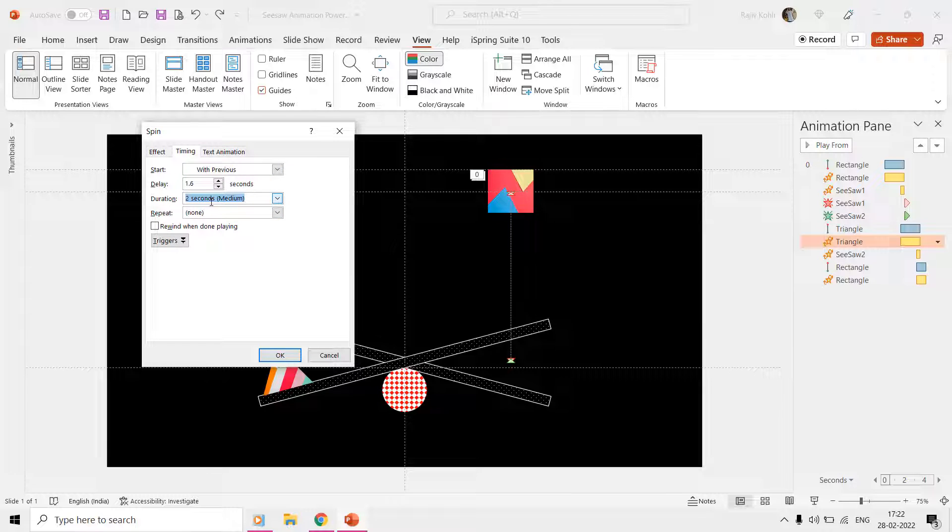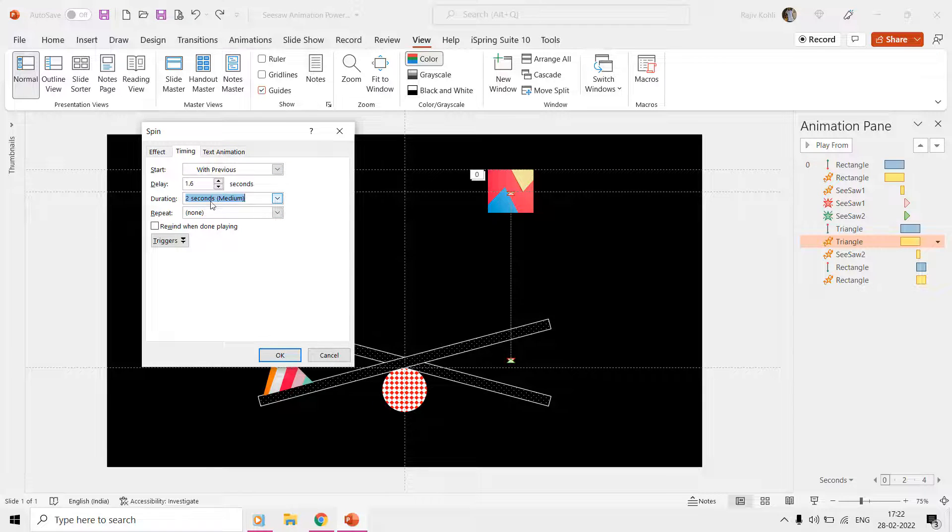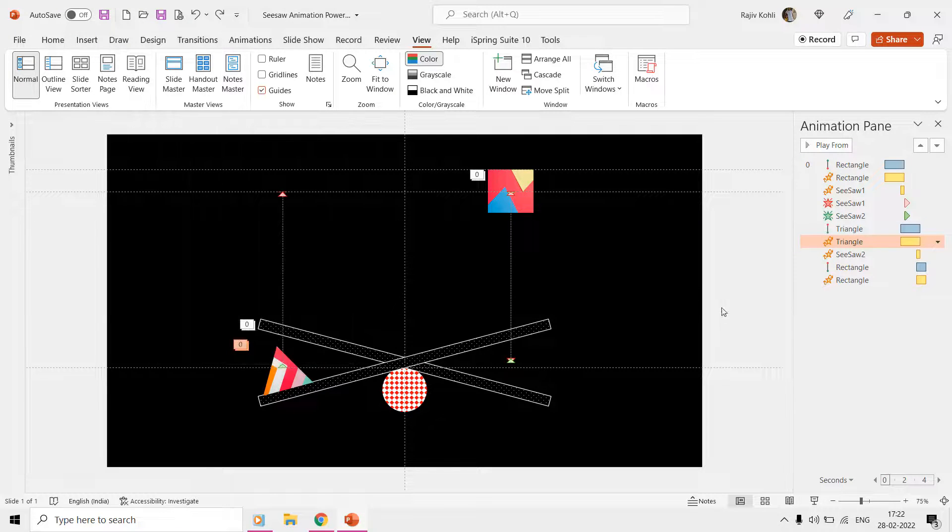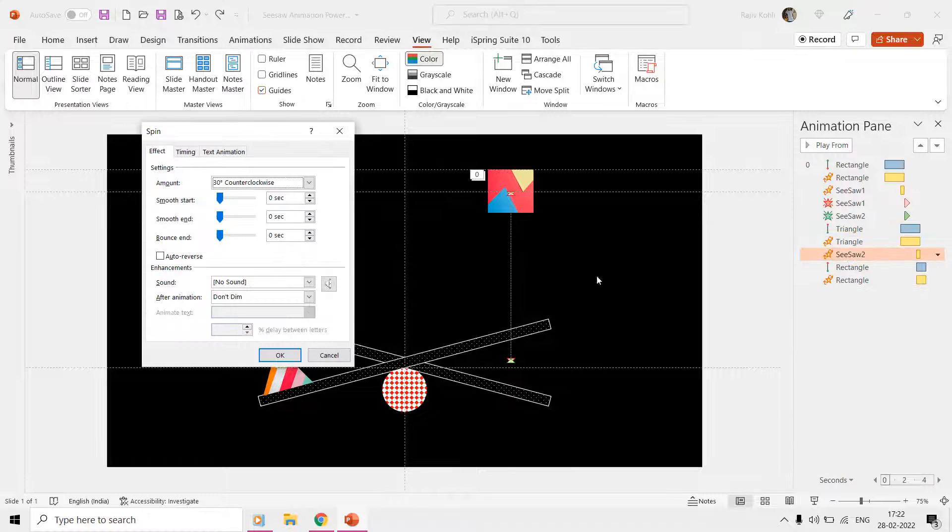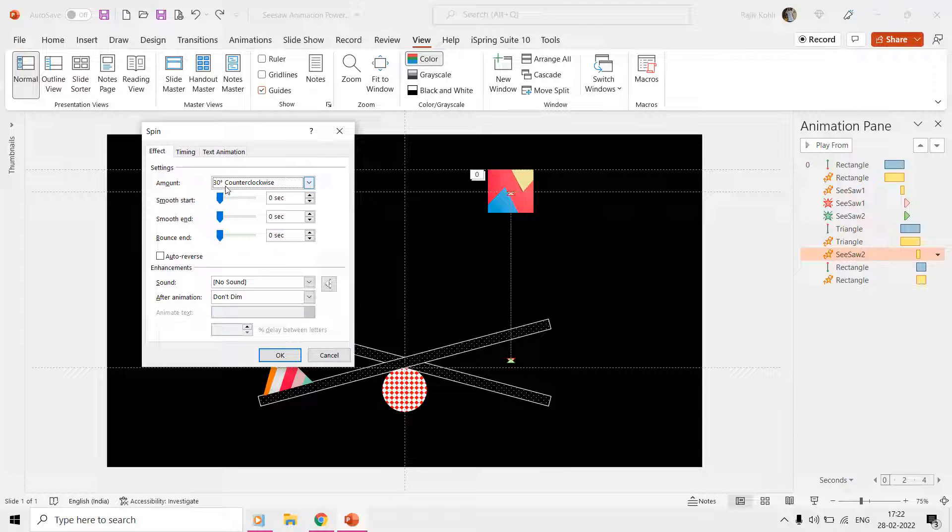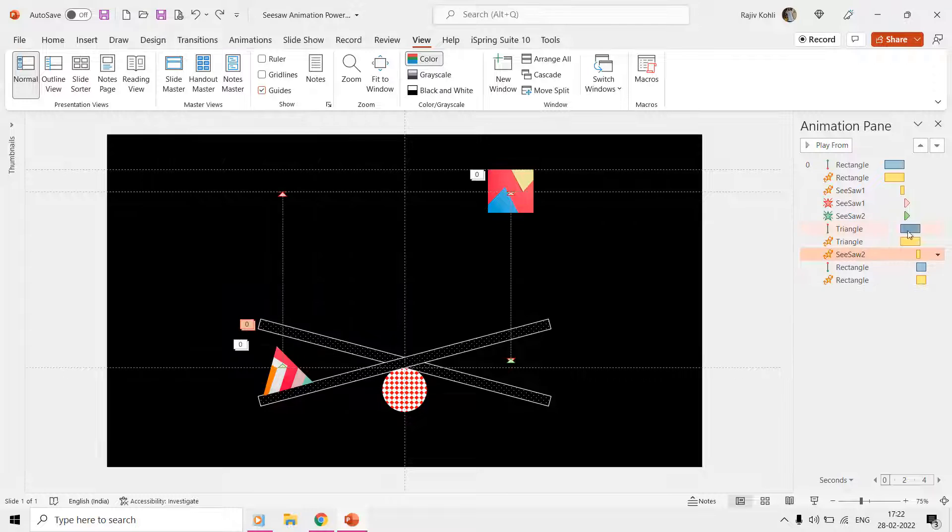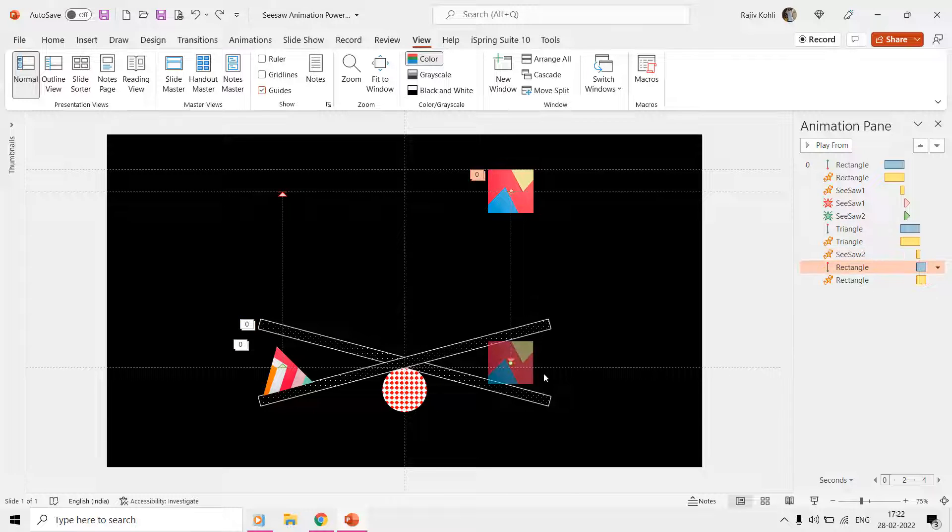Finally, to complete one loop of this animation, we are again spinning the seesaw two shape to 30 degrees clockwise and then applying the up motion path to the rectangle along with the Spin effect at 195 degrees counterclockwise rotation.